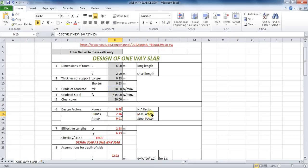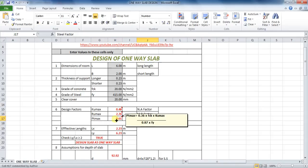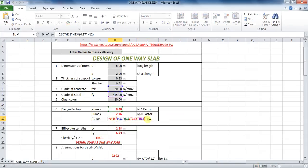The last factor is the steel factor, whose formula is 0.36 into grade of concrete FCK into KU max, divided by 0.87 into grade of steel FY. The formula in Excel will be: equals to 0.36 into cell H11 into cell H15, divided by (0.87 into cell H12).